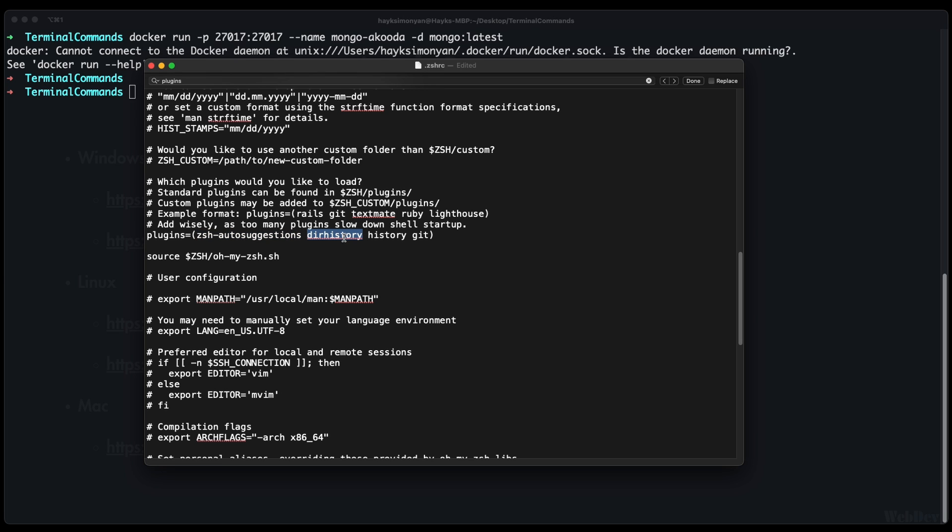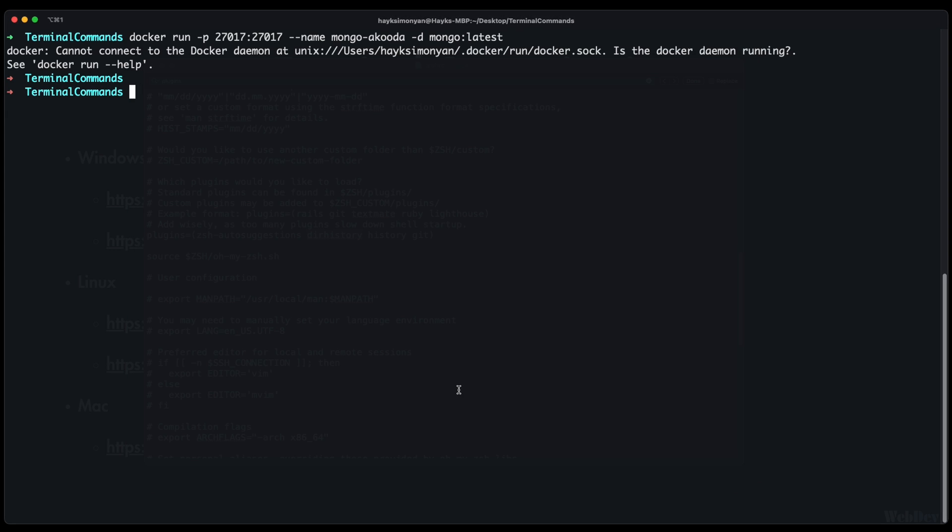The dir history plugin allows us to navigate the history of previous working directories by using alt left and right. For example alt left moves back to the past directories and alt right goes back to the recent directory.